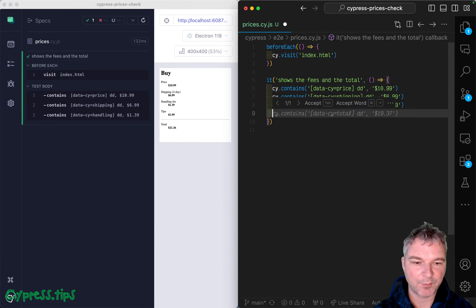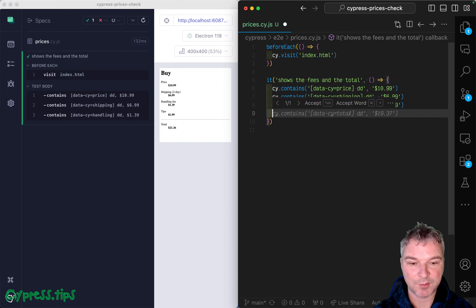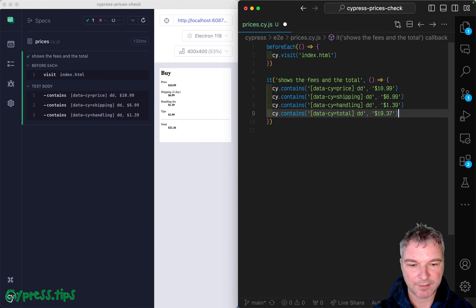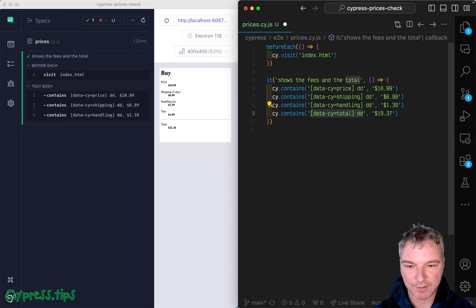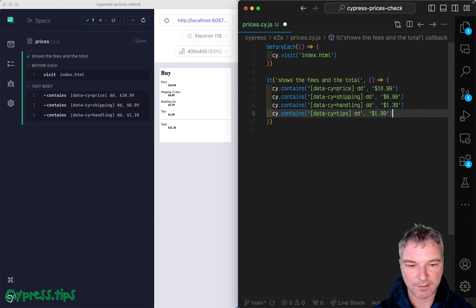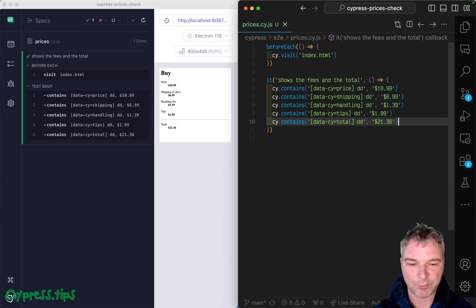By the way, notice Copilot is adding this up so it shows total. But this is incorrect. So we're going to change it to tips, $1.99. And now total $21.36. Perfect.